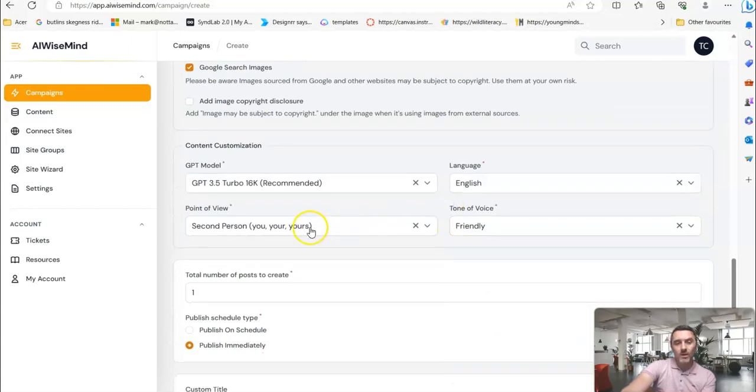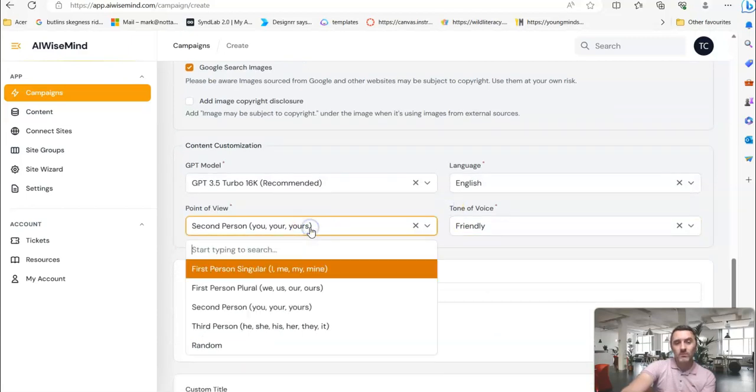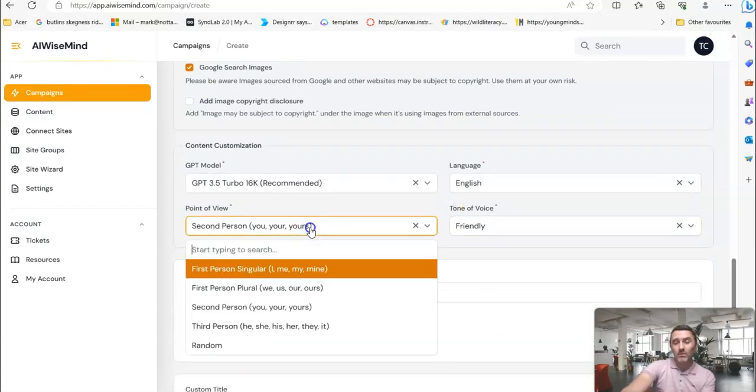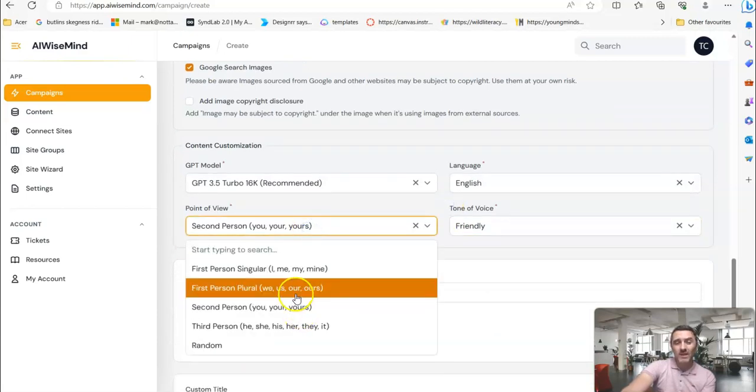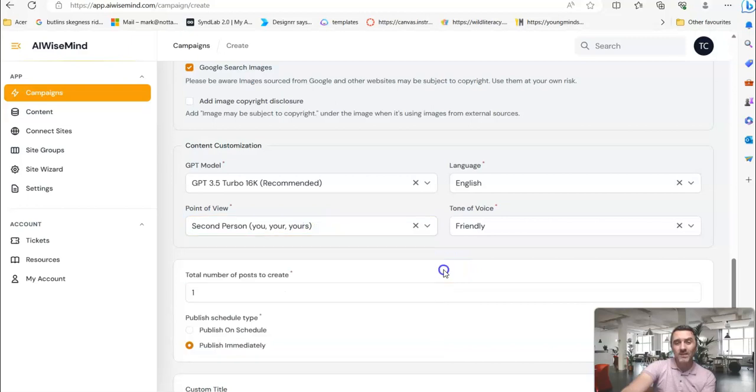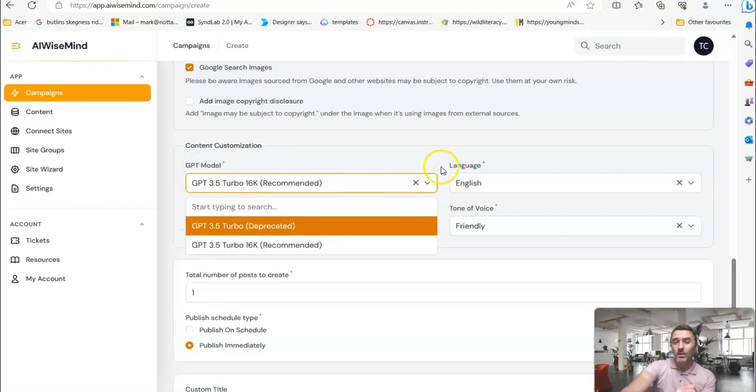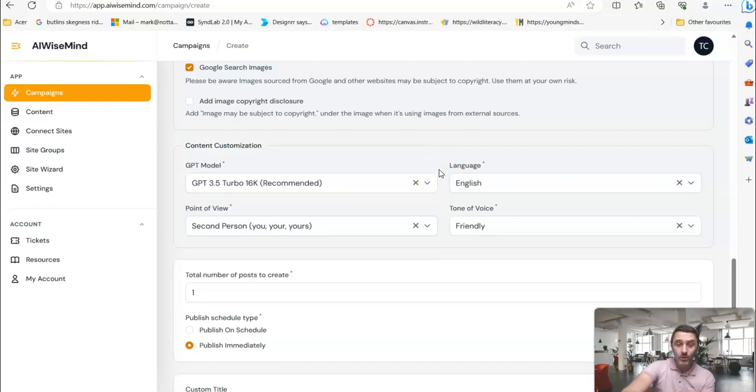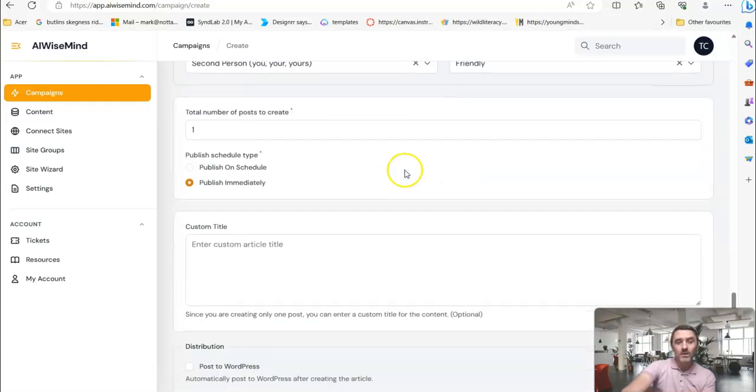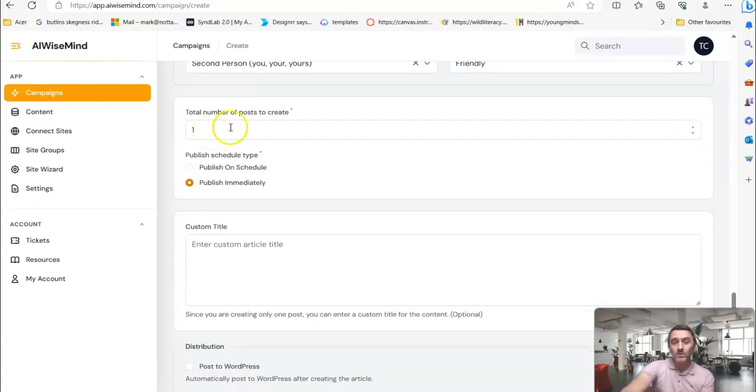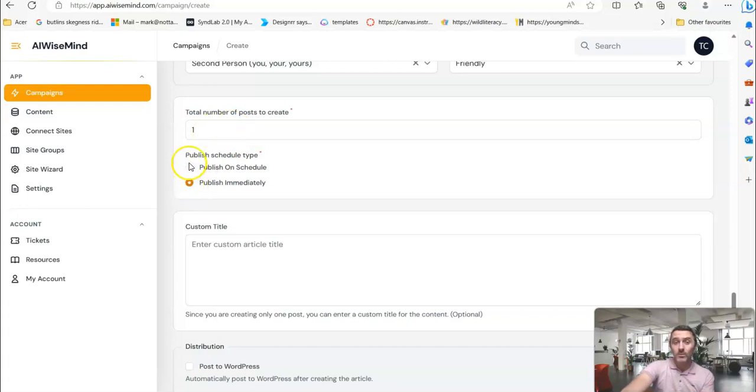Point of view, I normally leave it on first person or second person. And then you've got the chat GPT, which model 3.5. Or you can go with the option for chat GPT 4.0. You can go ahead and upgrade to that with OpenAI if you want to. But then you come down here and you tell it how many posts you want it to create. Once you've done that, you can then publish on a schedule. One every day, one every hour. It's entirely up to you. Or you can publish immediately.